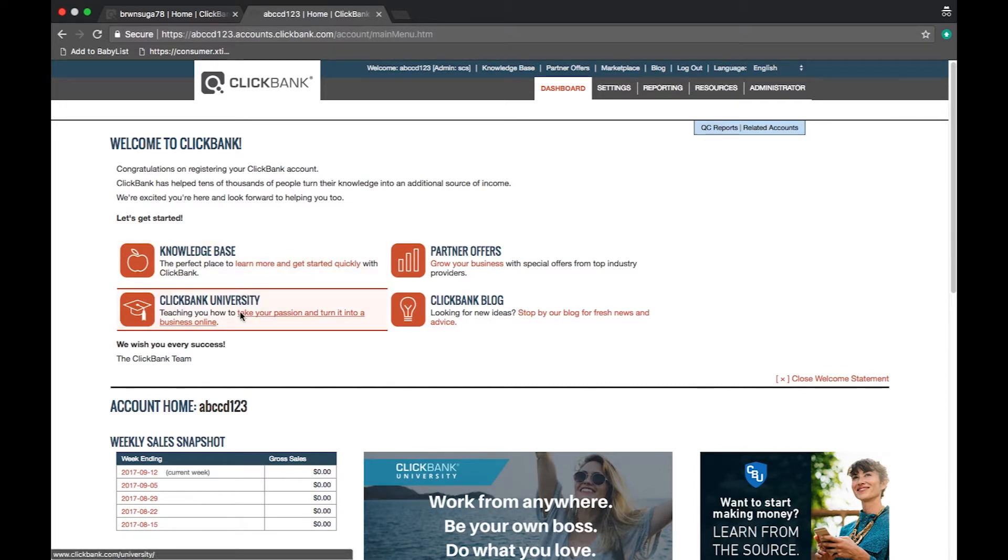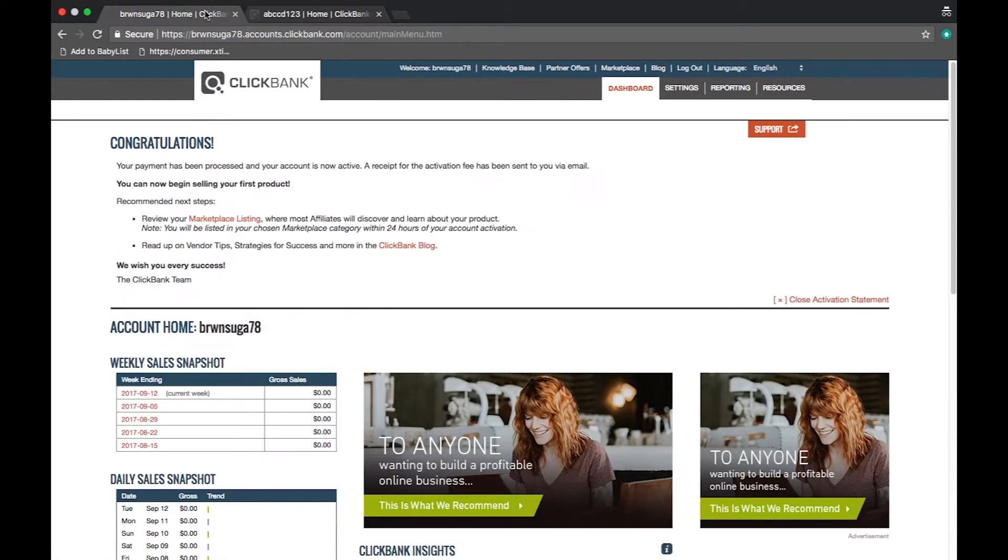If you are a vendor you will see a message after your first product is approved letting you know that you can begin selling your product.